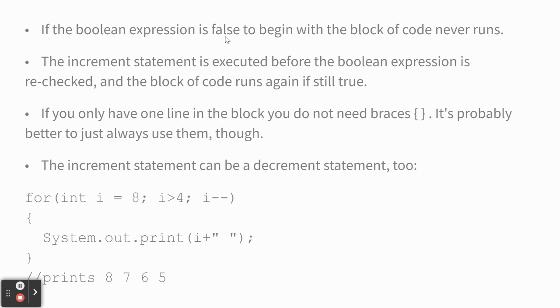The increment statement is executed before the Boolean is checked again. The increment doesn't run the first time. It just runs the initialization. Is it true? Yeah, it goes in. Then it starts incrementing and running in the loop.